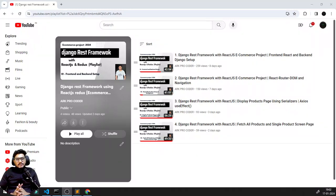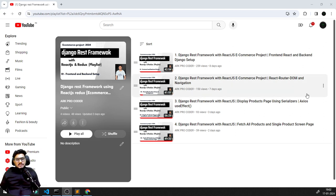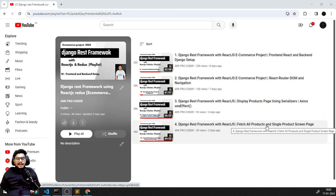Hey guys, welcome back to my YouTube channel. Let's begin with the Django REST Framework series, session five. We are going to introduce Redux in this session — how to install it, create a store.js, render Redux URLs for action components, and create reducer combiners. We've already worked on rendering product data and getting products with a single view. Now we're going to revamp all those APIs using Redux.